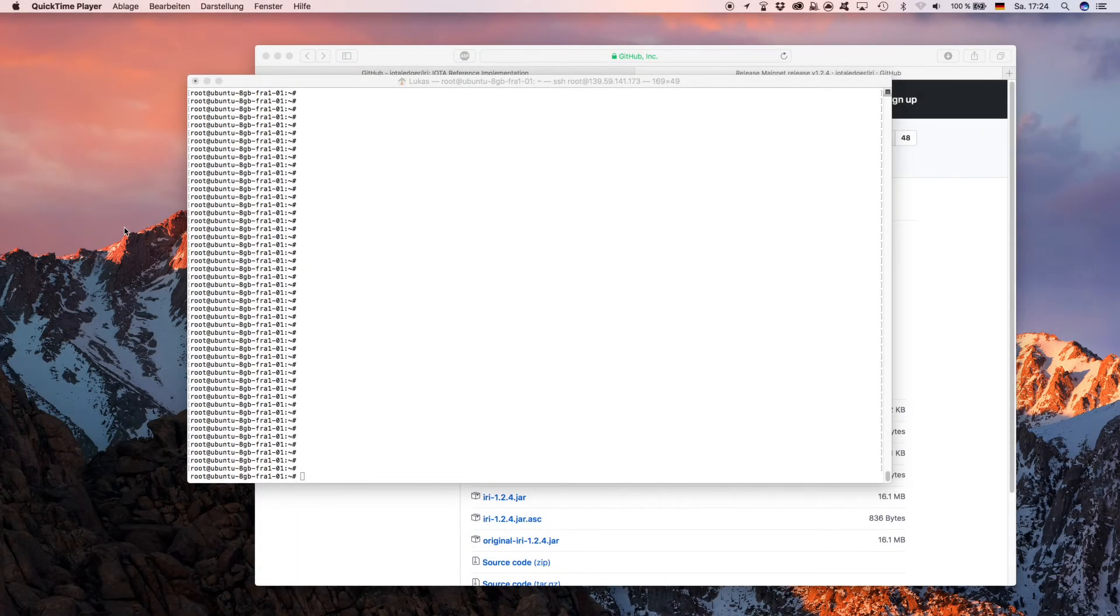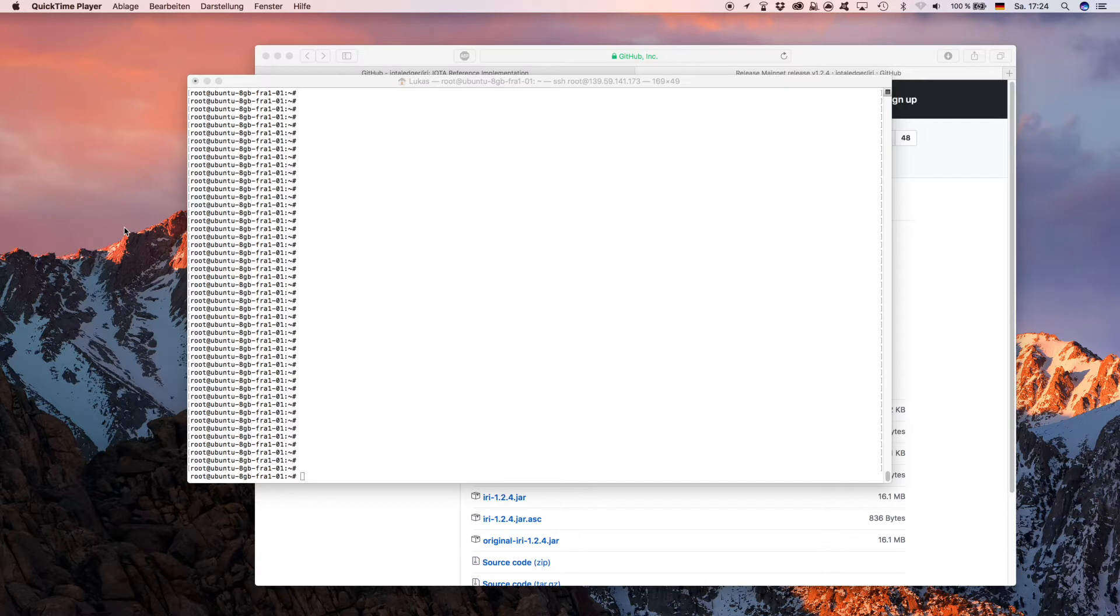Hello guys and welcome to another IOTA support tutorial. Today I'm going to show you how to install and compile the IOTA IRI on an Ubuntu server. As you can see, I just logged in on a new server.